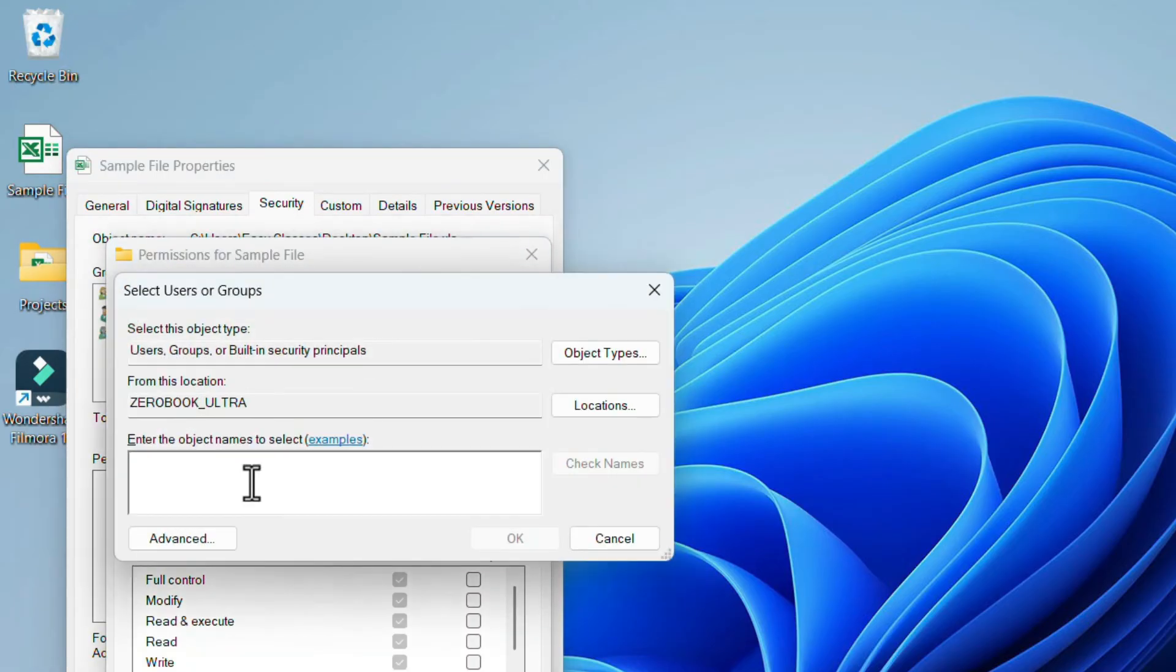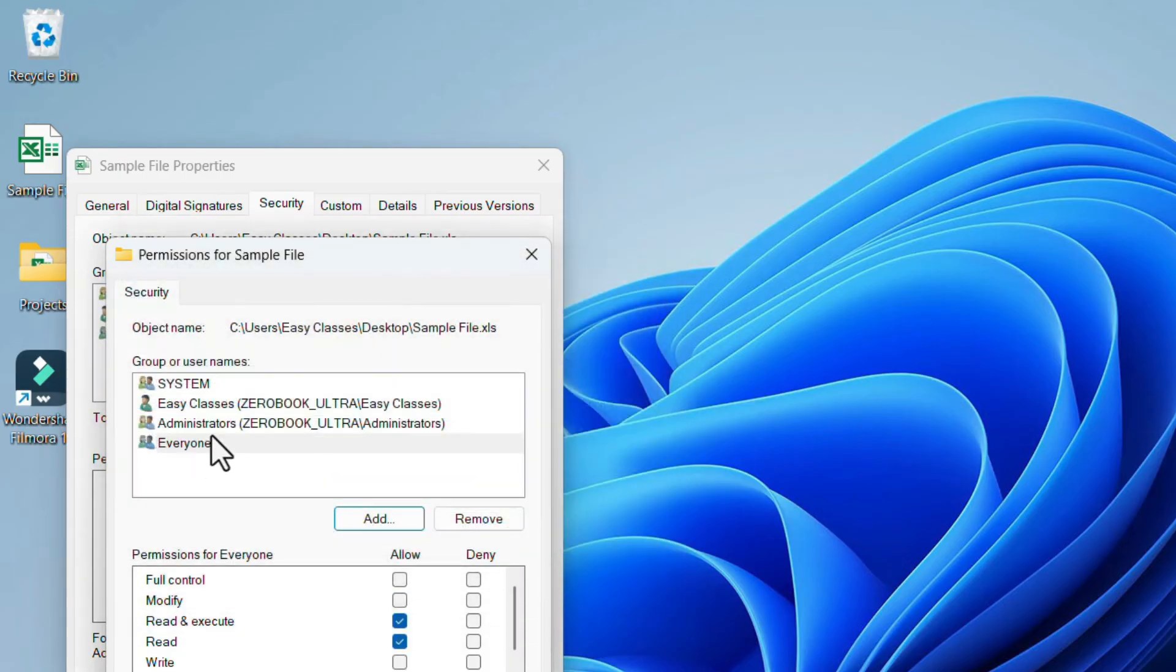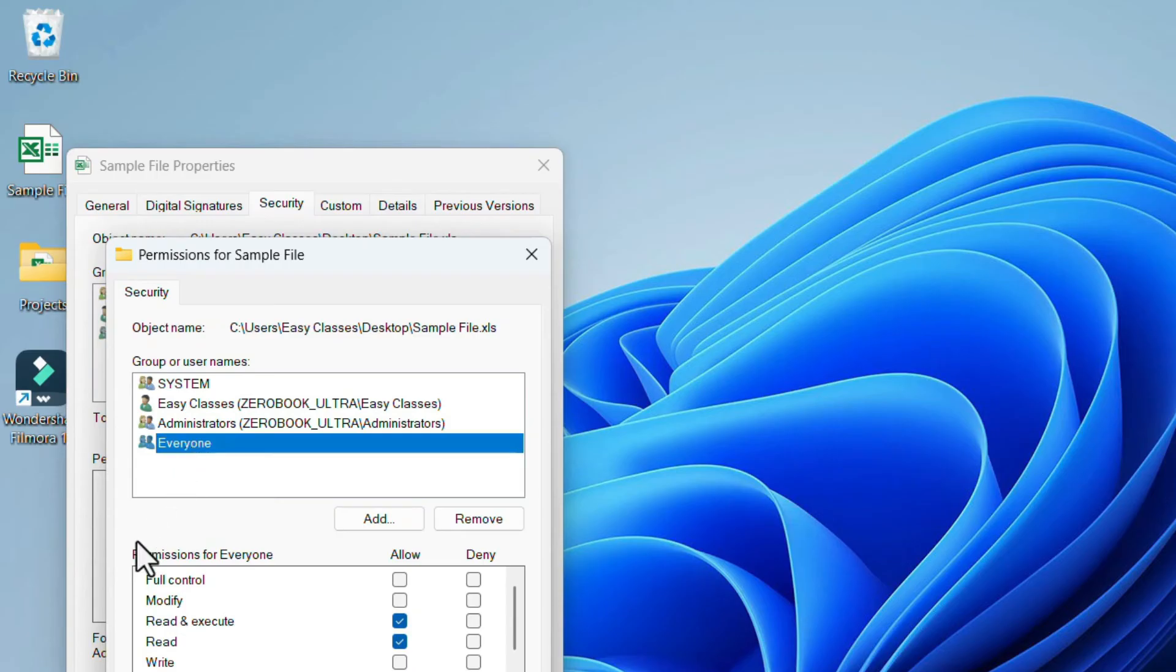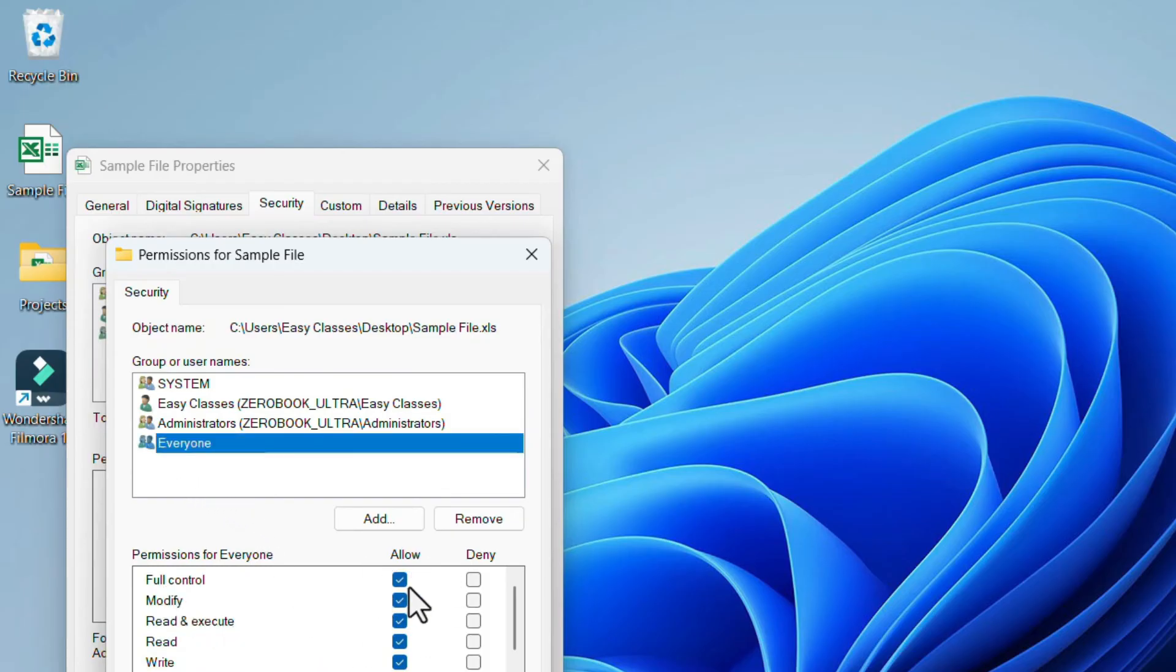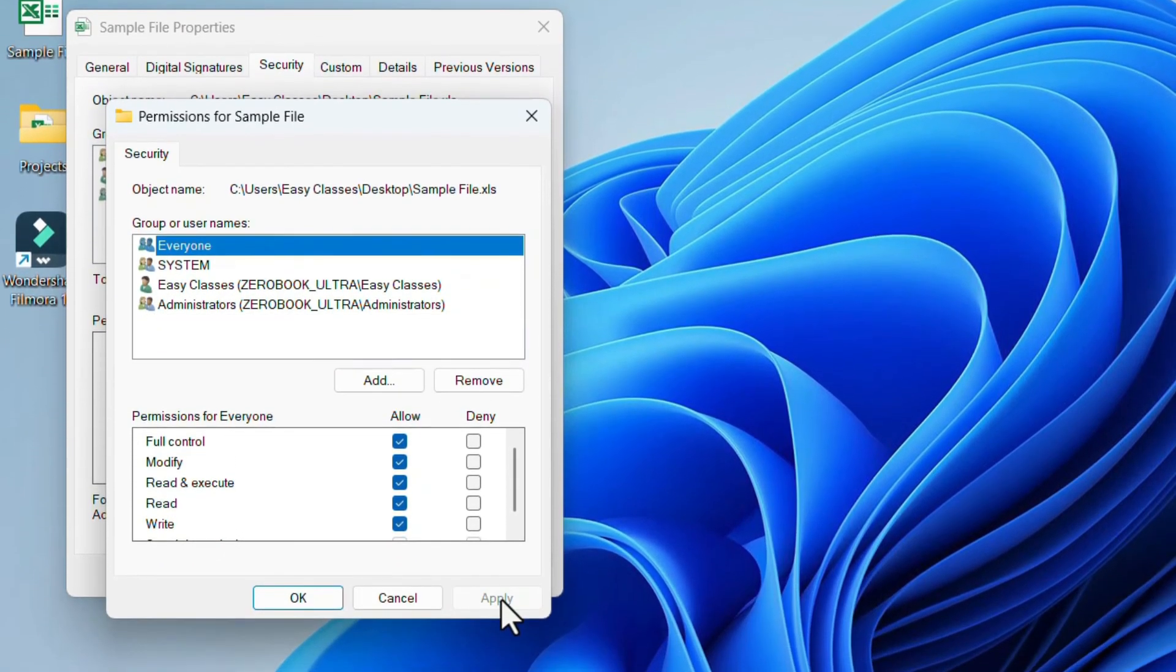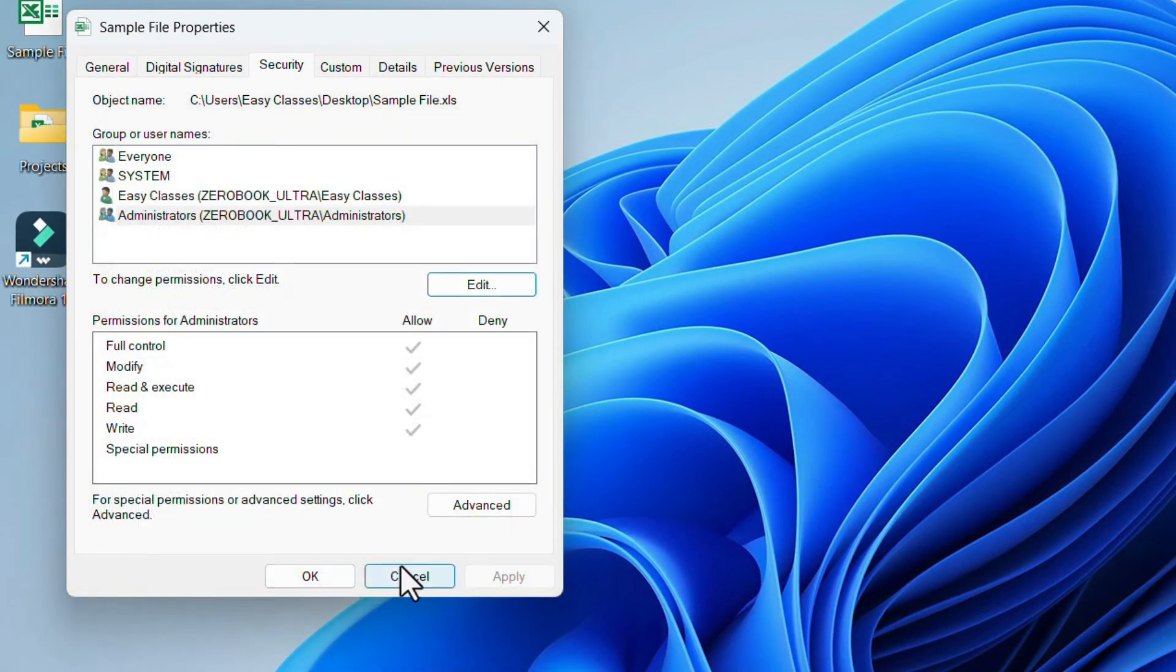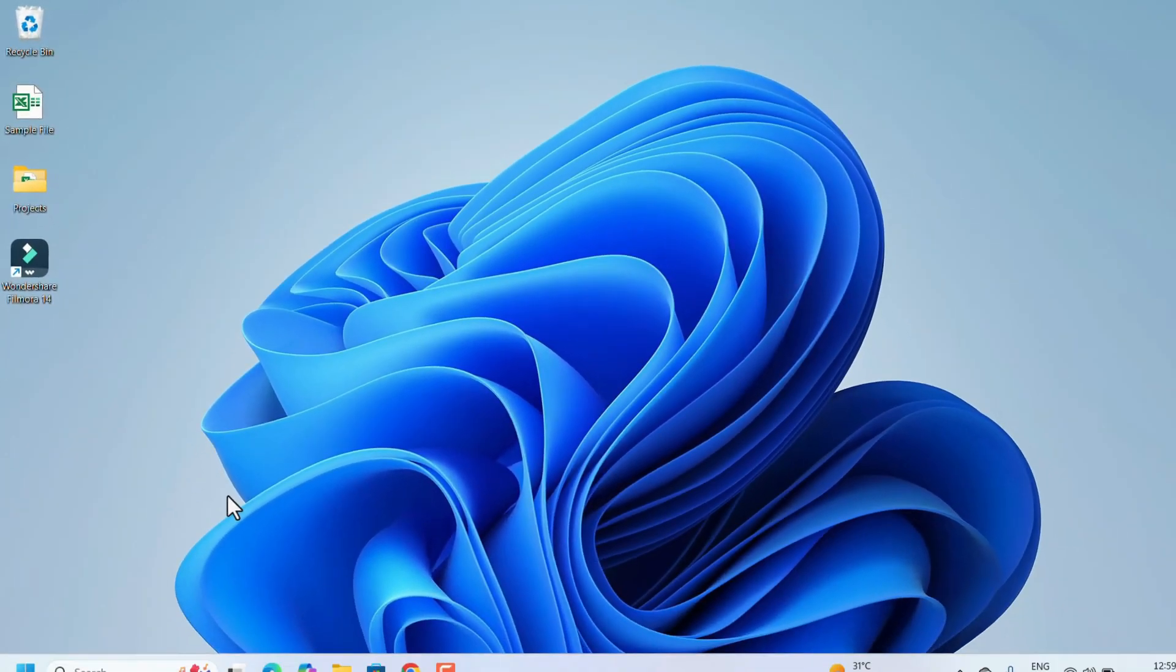Add. Here, type 'Everyone,' click on Check Names. So Everyone is there. Click on OK. Everyone has been added. Select that one to give the permission. Select Everyone. Under 'Permissions for Everyone,' select Full Control – this means they can read, write, modify, and execute everything. Give the full permission and click Apply, then OK. This will fix your issue.